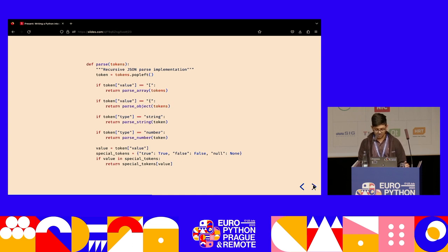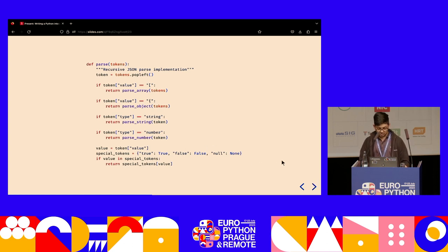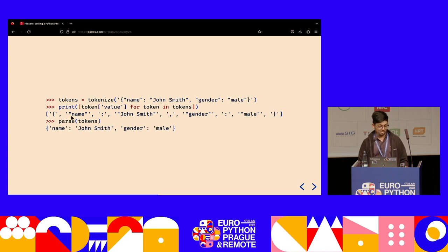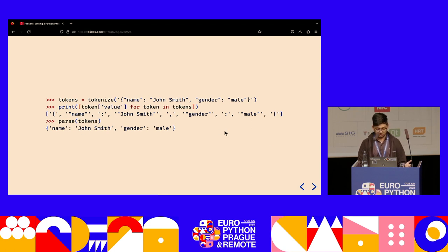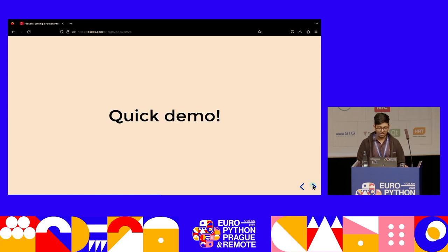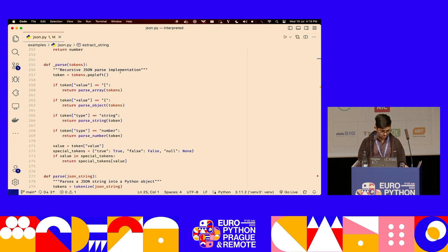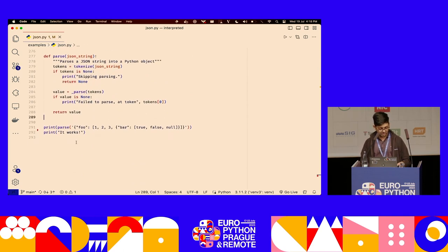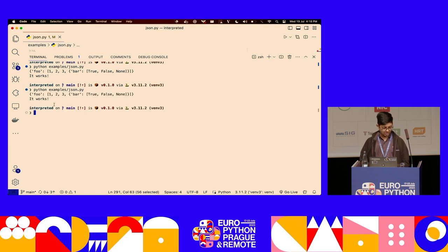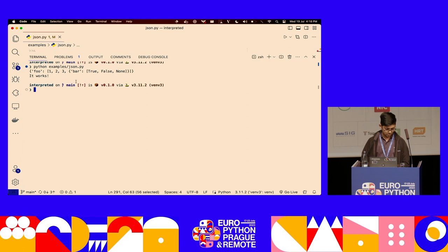With that implementation, our JSON parser is effectively complete. You'd use it by defining a tokenize function that turns the string into tokens, then calling parse over those tokens. We basically have a fully functional JSON parser. In a demo, it's about 300 lines of code, and if we try calling the parse function with a JSON string — it works. We're able to parse JSON.